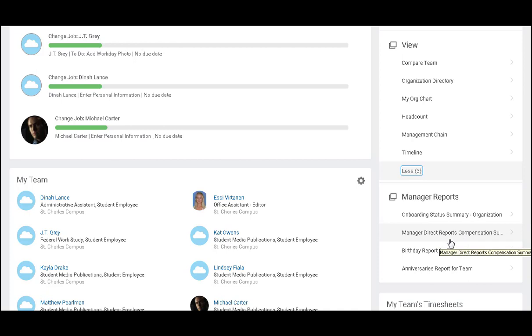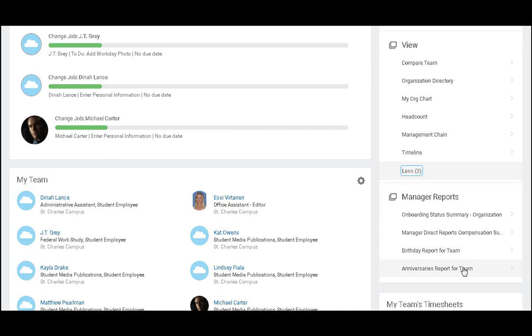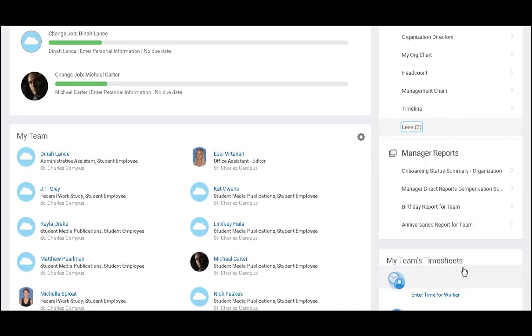As a manager, you also have information on your direct reports compensation summary, and you have information related to their birthday and work anniversaries.